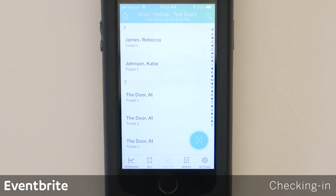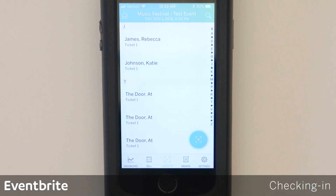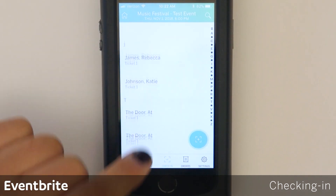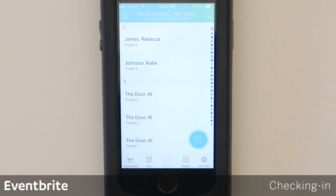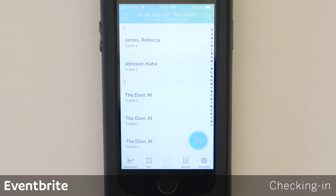You want to wait until the full list downloads before scanning tickets or checking attendees in. There are two ways that you can check attendees in using the Eventbrite Organizer app: you can manually search for them, or you can scan their ticket barcode.